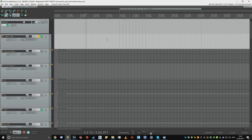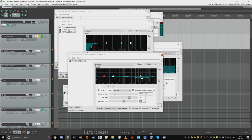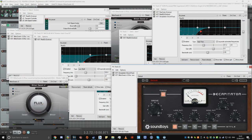To improve the sound of these individual layers, I use processing such as transient shapers, bass enhancement, filtering, EQ, compression, and clipping.